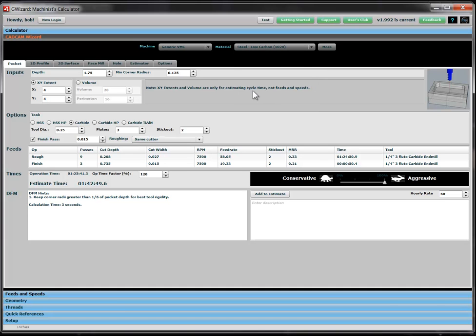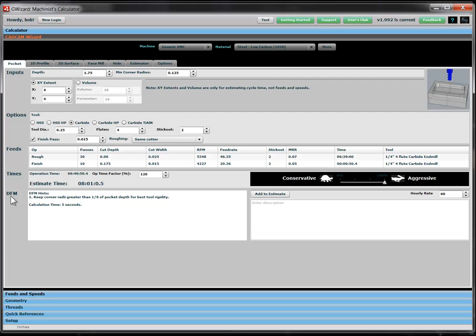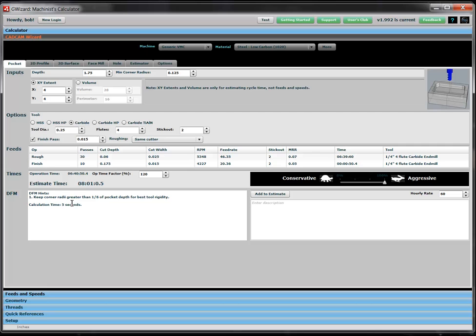Having entered all of that information, we can see here that our DFM, Design for Manufacturing hint window, is telling us, hey, we may have a problem. This pocket is going to be pretty expensive to do because the corner radiuses, we've got it set to an eighth of an inch, are pretty small relative to our tool size. We can only get a quarter inch tool and we're making it go very deep.